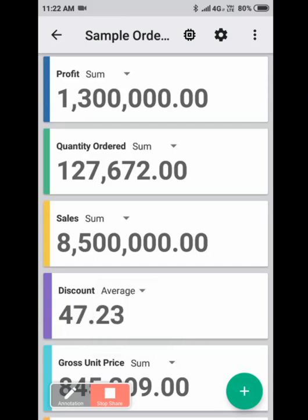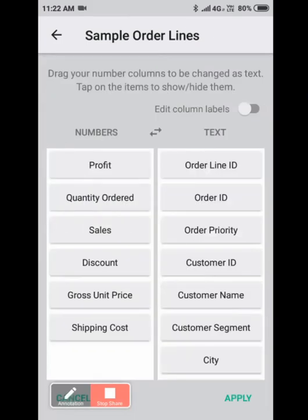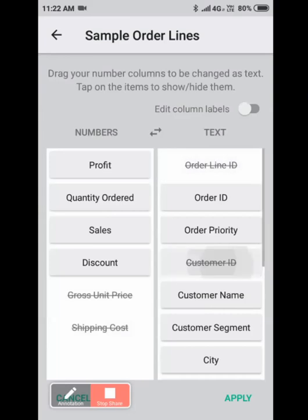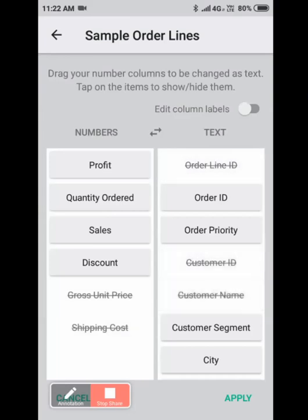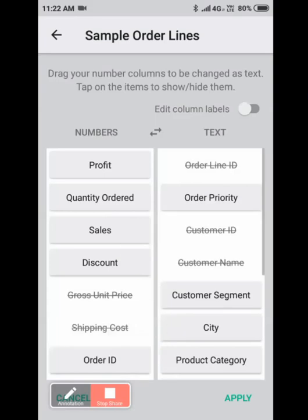If you wish to do more, click on the settings icon. Let's say I'm not interested in gross unit price and shipping cost. I'll just click on it to strike through. And I'm not interested in order line ID, customer ID, or customer name. And I want to see the count of orders. Just hold on order ID and drag it to numbers.